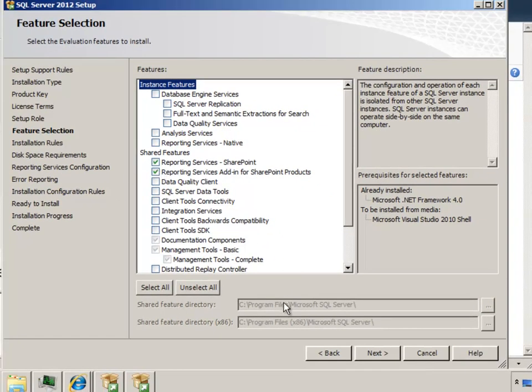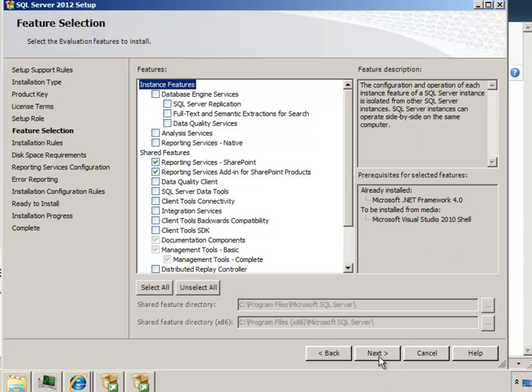And for this instance, which is going to be my default instance of SQL server 2012, those are the only options that I'm going to pick.